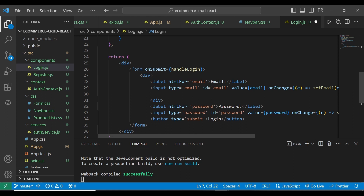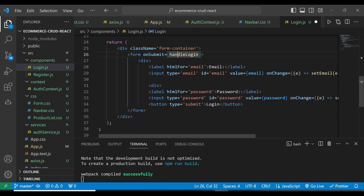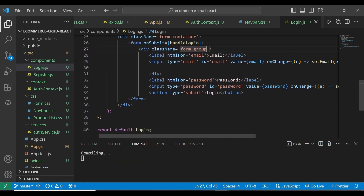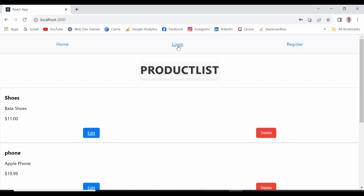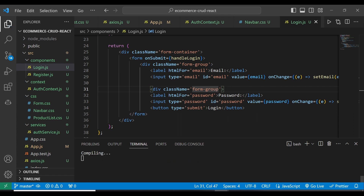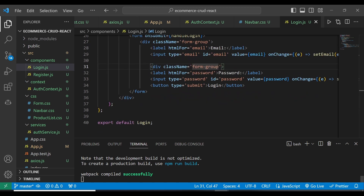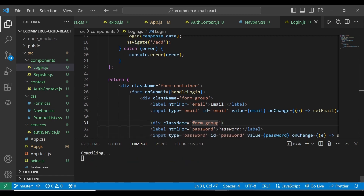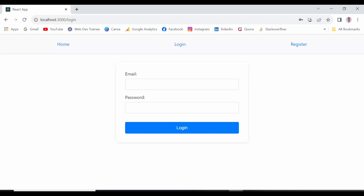On the return statement, the first div here we can add a className of form-container like that. Then where we have the handle logic on the div below, we're going to add form-group. We can also come here and add another form-group. And the button type submit is going to be as it is — I believe that one is okay.